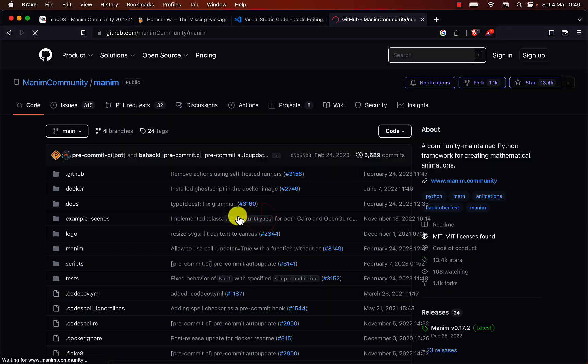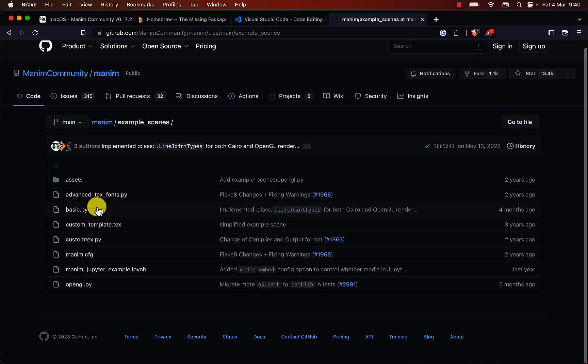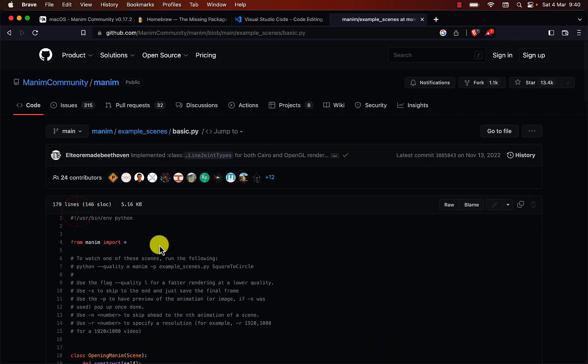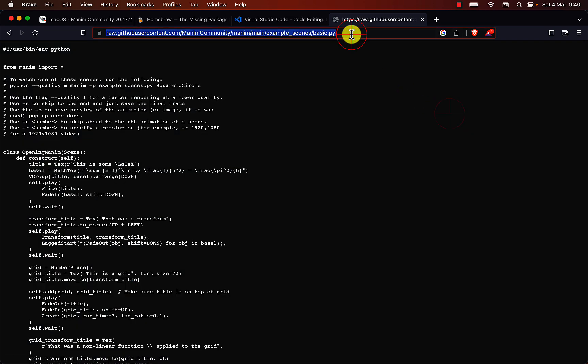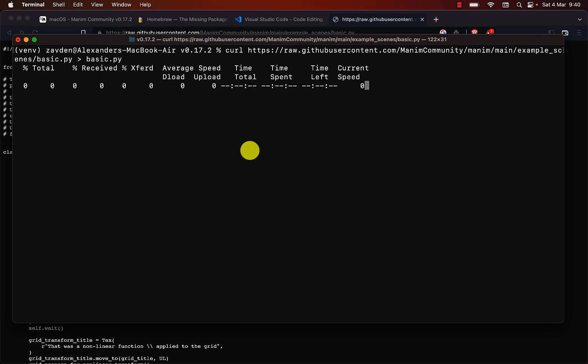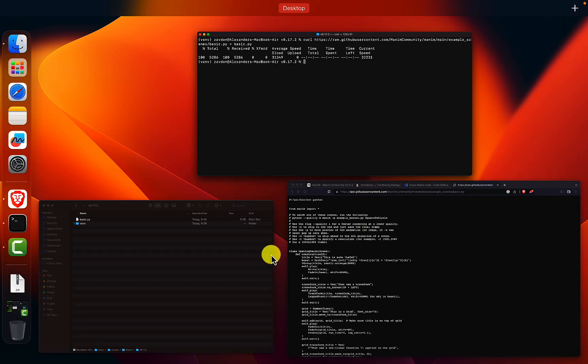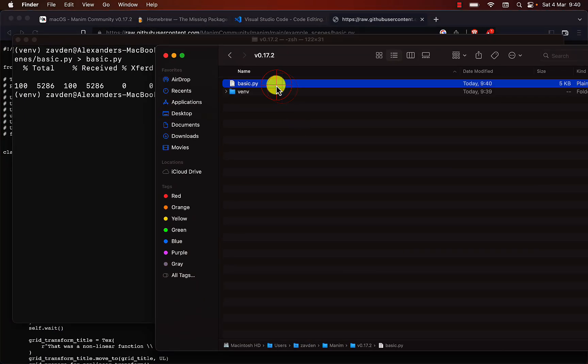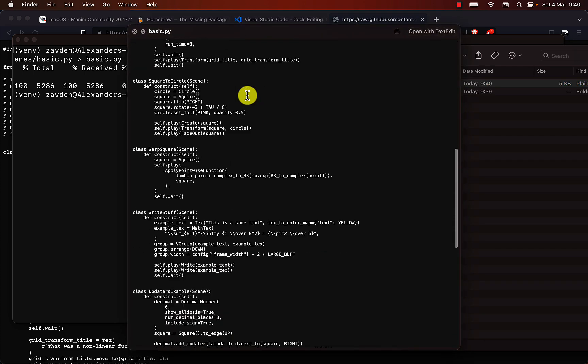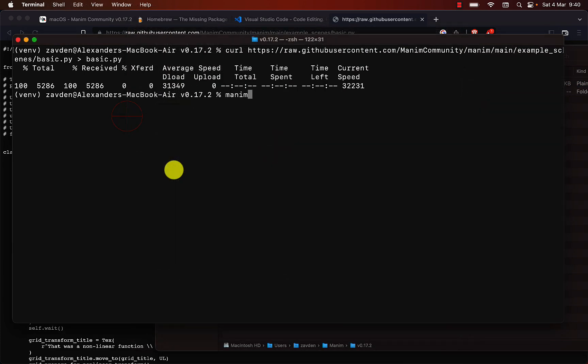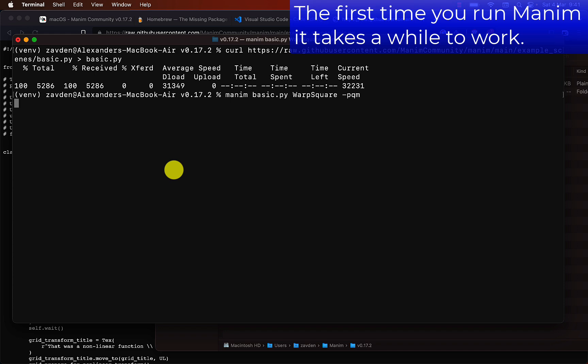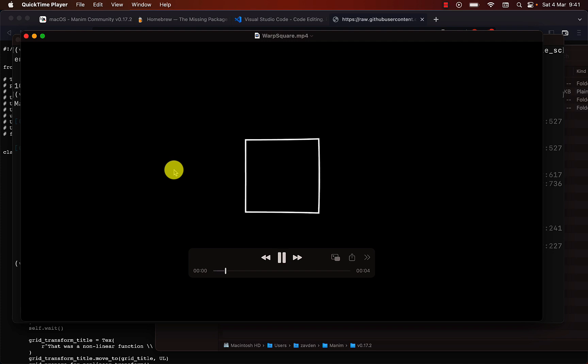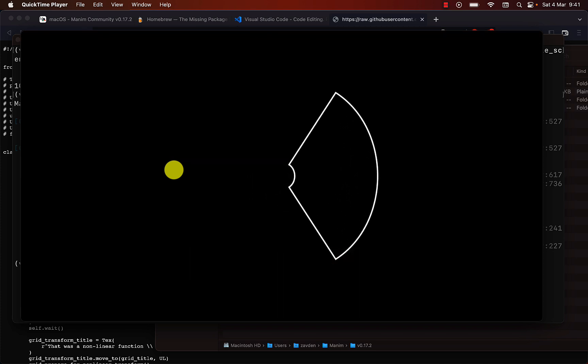Let's check that it has been installed with some test code. This code here has several test scenes. Let's try to render some of them. Perfect, Manim has been installed correctly.